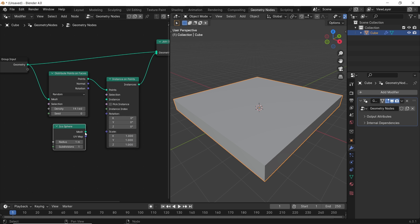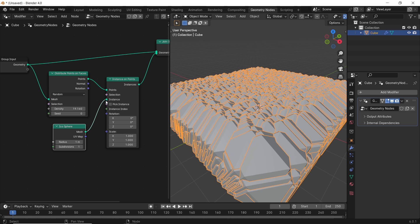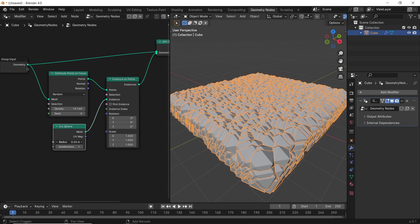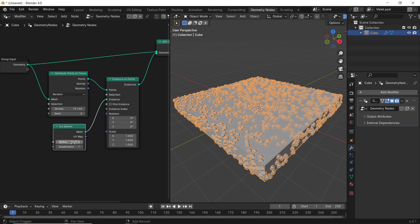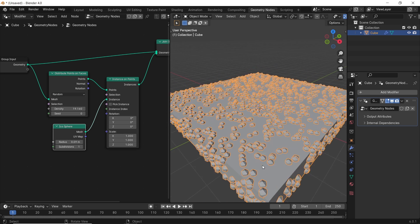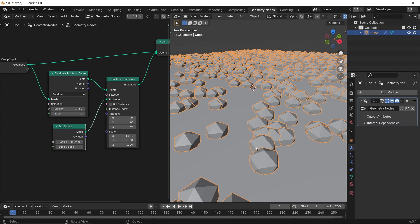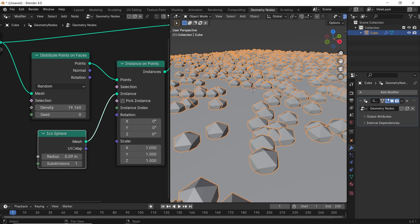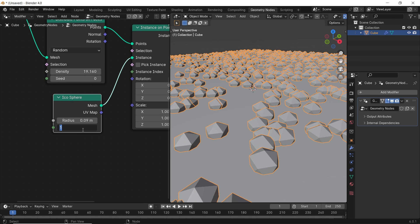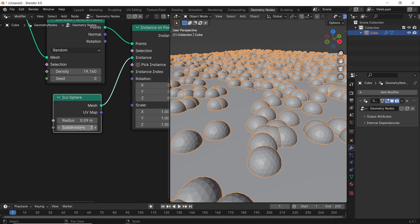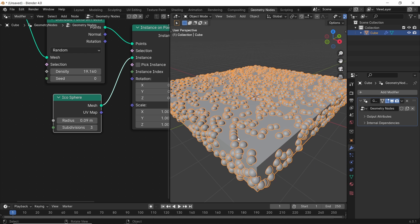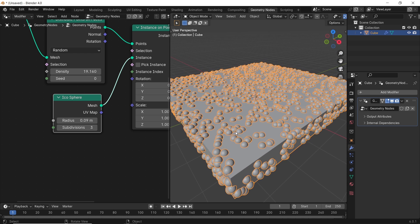In the icosphere node, we can control both the shape size along with its resolution, so you can leave it on low resolution for now and crank it up before render. The radius value will also change along the way, so for now, just leave it at a visible value.